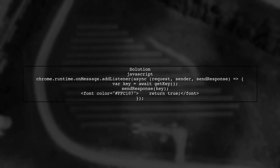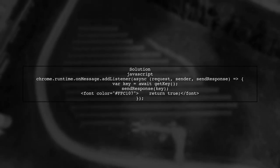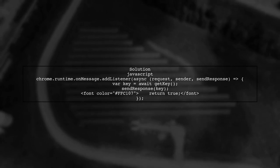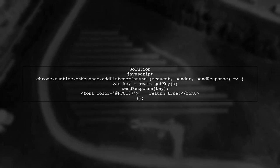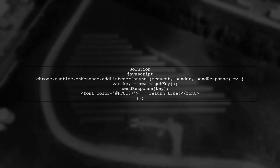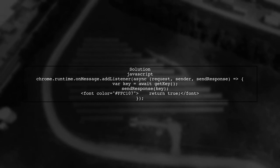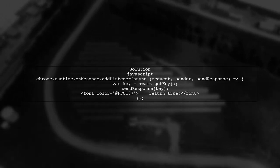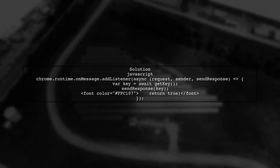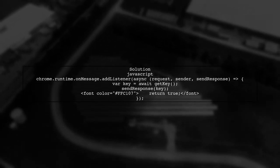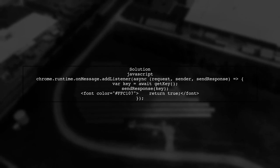To fix this, you need to return true from the listener function. This indicates that you want to send a response asynchronously, allowing the send response function to be called later.